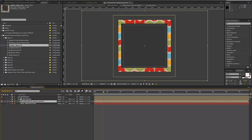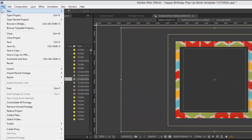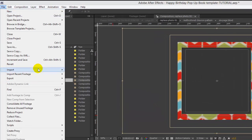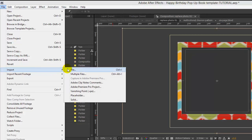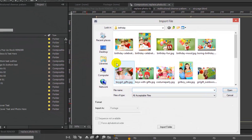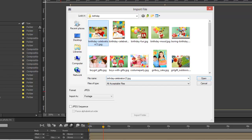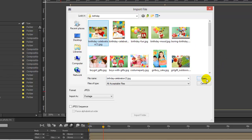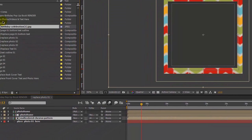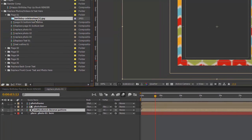To add your photos, go to File > Import > File and navigate to the folder where you have your images. Select the one you want to import and click Open, and you can drag and drop that into your timeline.